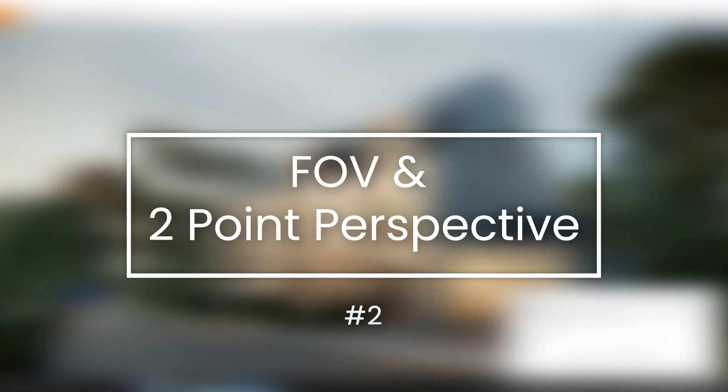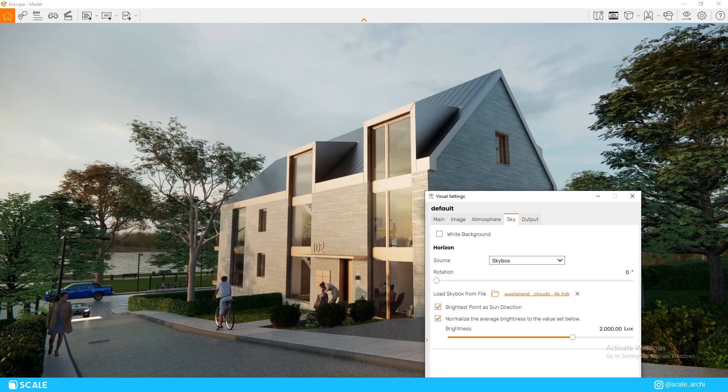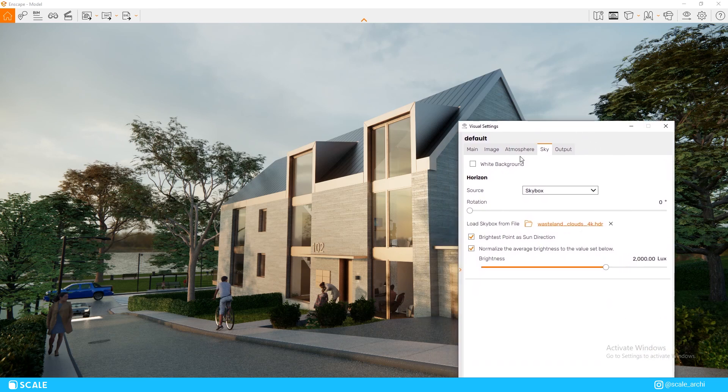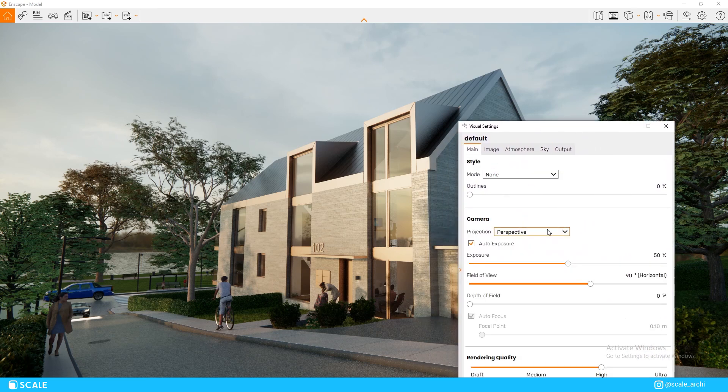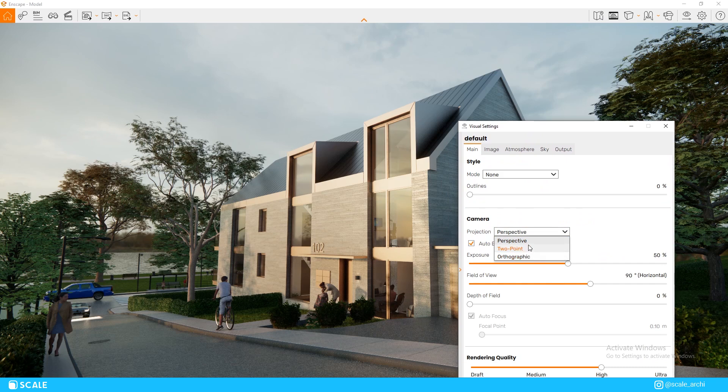Next up, we're going to take a look at the field of view and the two-point perspective. As you can see, the rendering window is set at one-point perspective. With this kind of perspective, the elements that are set to the side of the composition are going to be distorted.